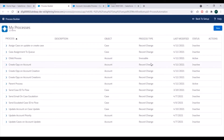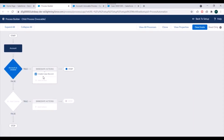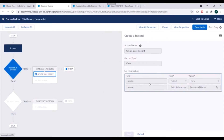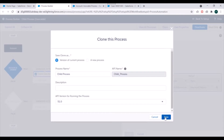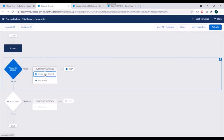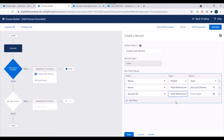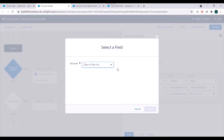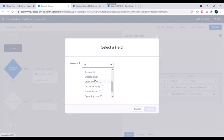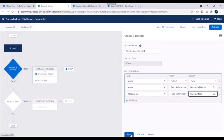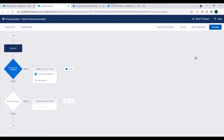We'll go back to Process Builder and open the Child Process. We can see Account ID was not specified, so the case didn't get linked to the account that fired this process. We'll clone it to create a new version. We'll add one more field — Account ID — and specify Field Reference using the ID of the Account. We'll click Save.